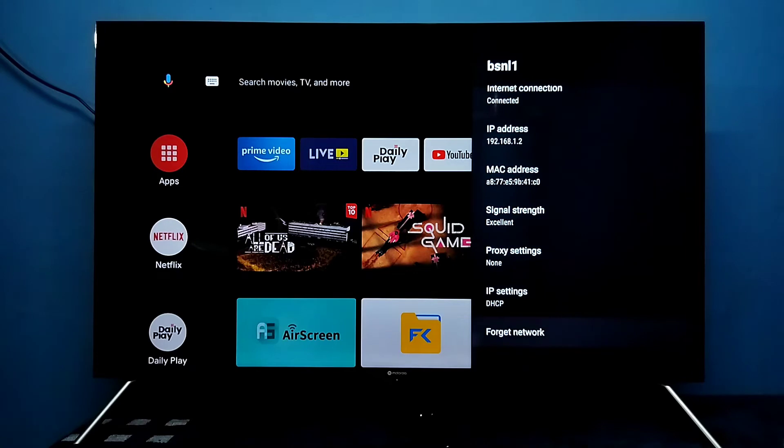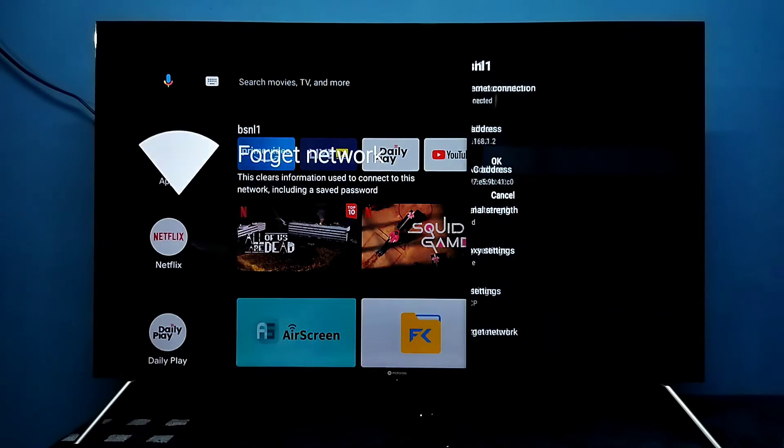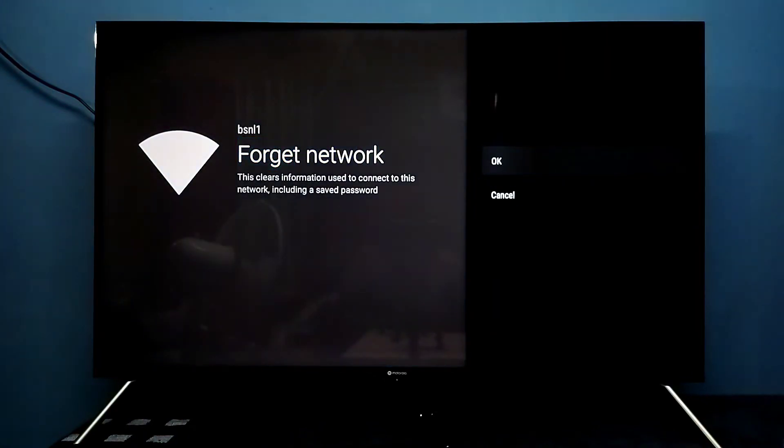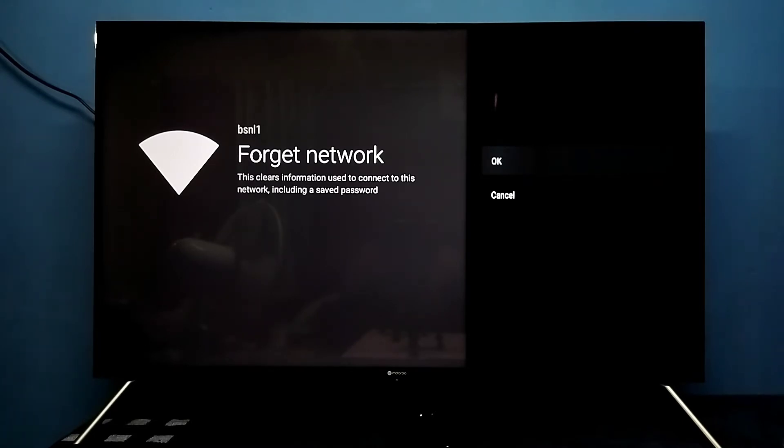Then go down then select forget network. So it will remove the password. It will clear all information used to connect to the network.